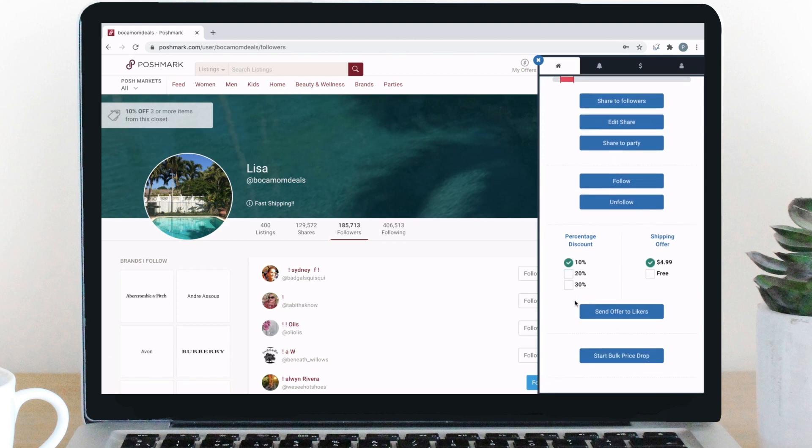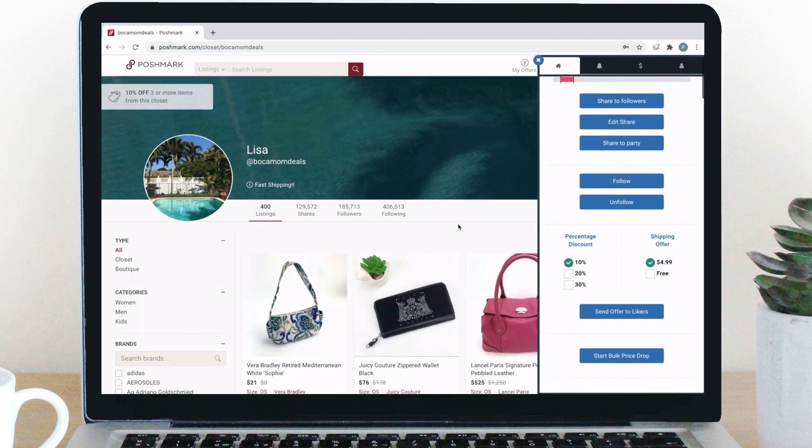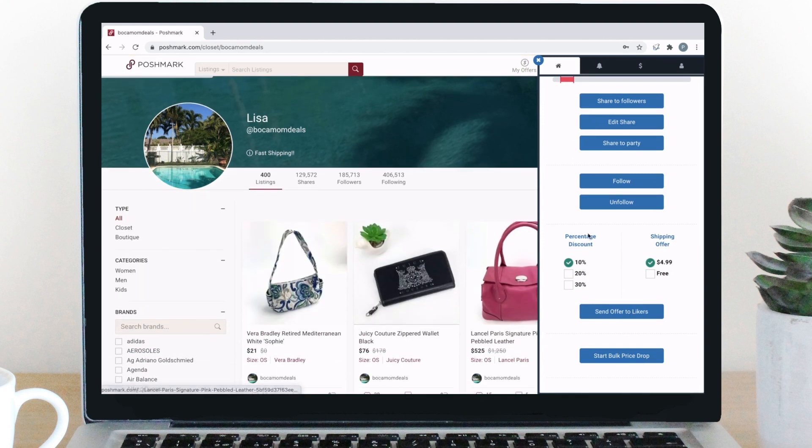Here, just navigate to your closet, select the percentage discount you wish to give customers, and click the shipping offer, either $4.99 or free shipping. Then, click the send offers to likers button.